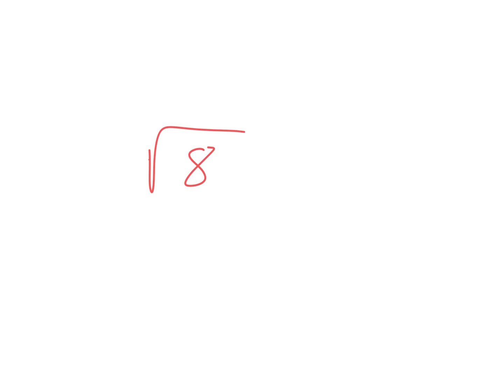Isn't that pretty close to the square root of nine? Yeah, the square root of nine would be three. So is this going to be a little more or a little less than that? A little less than three. So if you can say it's a little less than three, good, good enough.